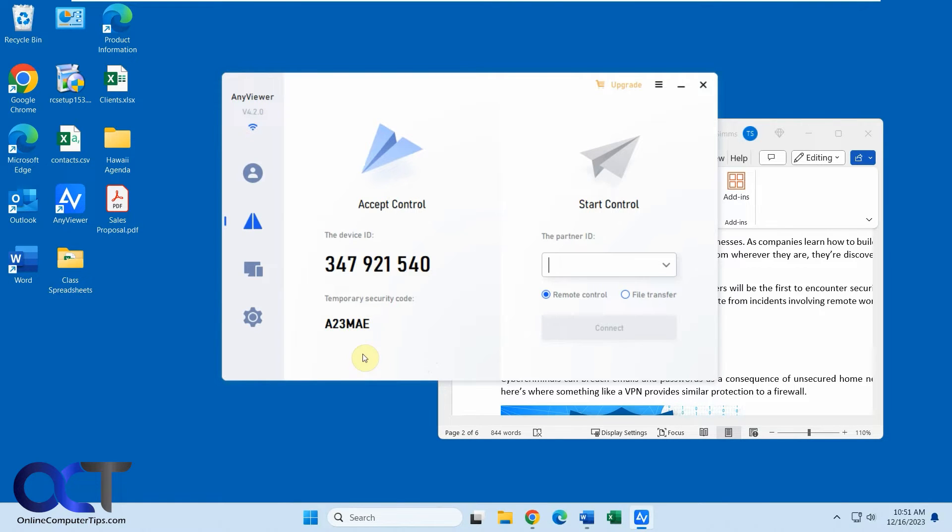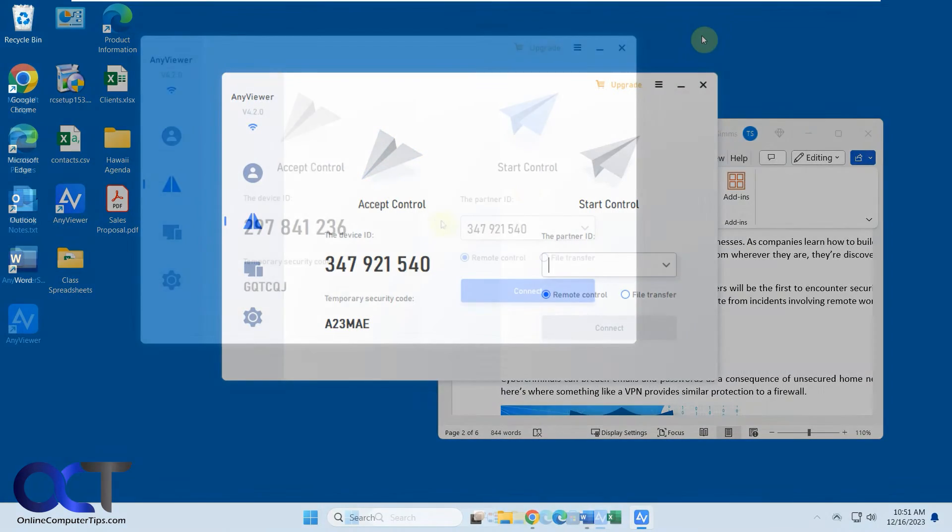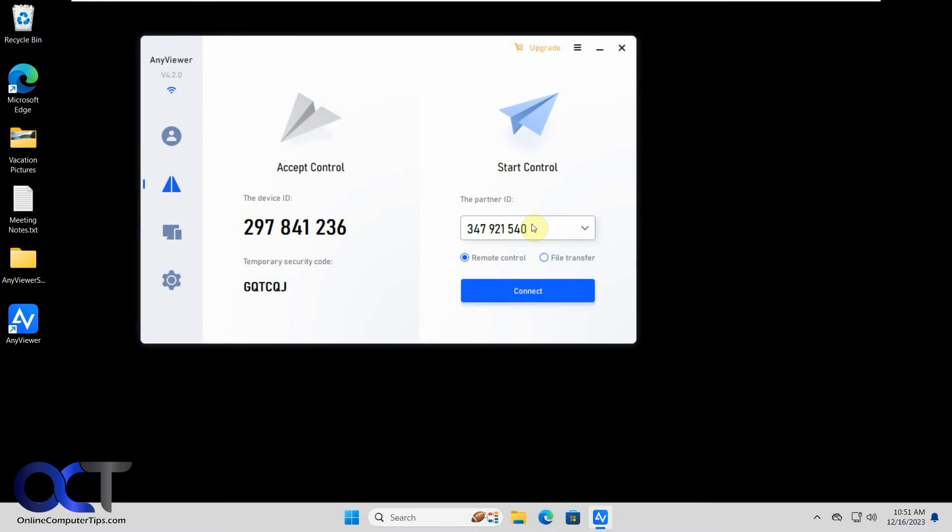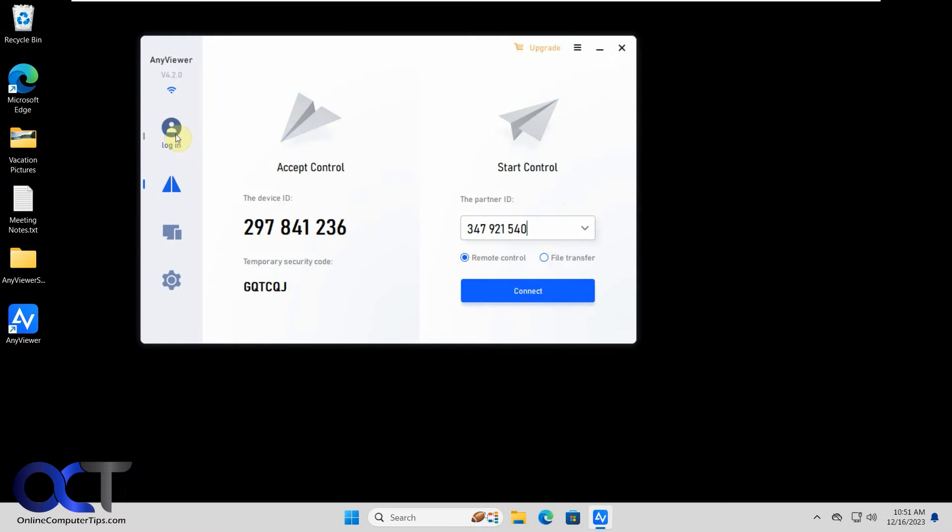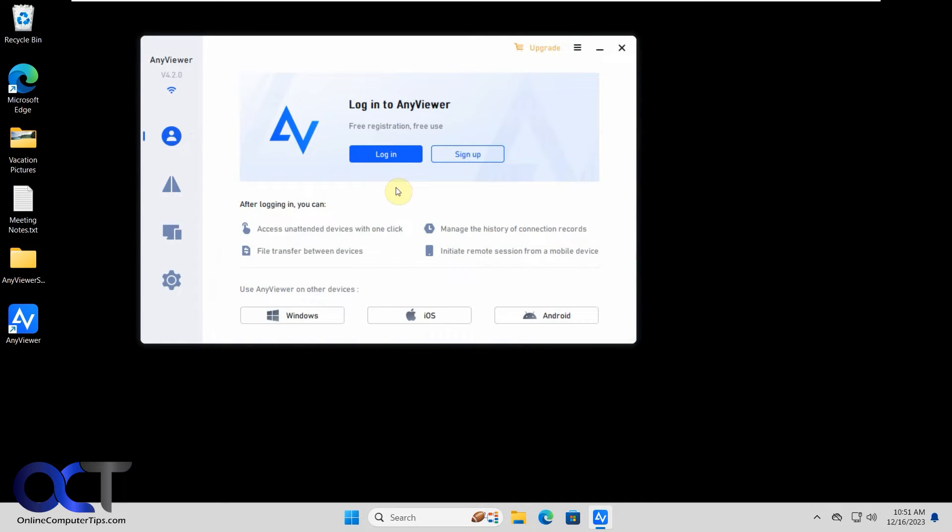And there's two ways to do this. So let's go back over to the one we're connecting with. All right, so we got our code in here. So we have the options for remote control and file transfer. We're going to do remote control. But before we do that, let's kind of go over some of the settings here.